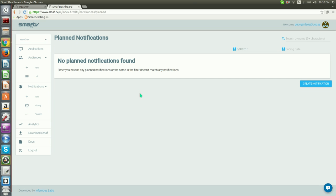This will lead us to a page with a list of all notifications that are pending for submission, which is currently none. We click on the Create notification button.